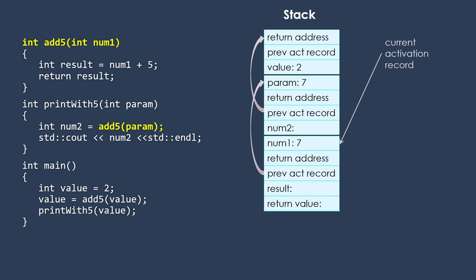So now the first thing that printWith5 does is it calls this add5 function. So we're going to put that activation record on our stack with that parameter value 7. Return address is going to take us to where this value gets stored into num2. And of course, the previous activation record this time will be the printWith5 activation record.